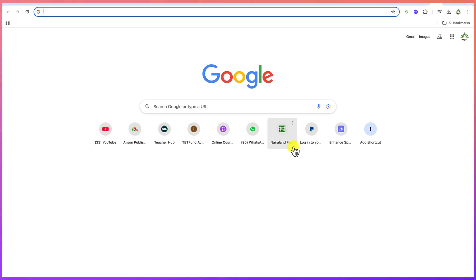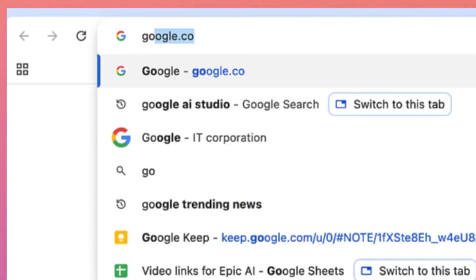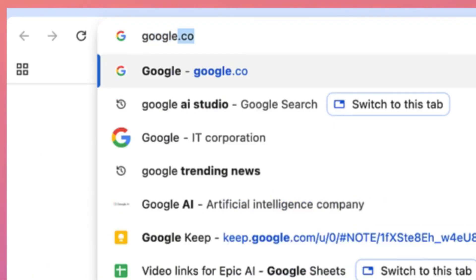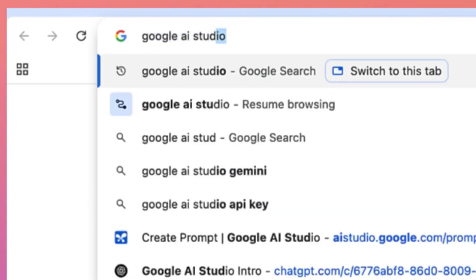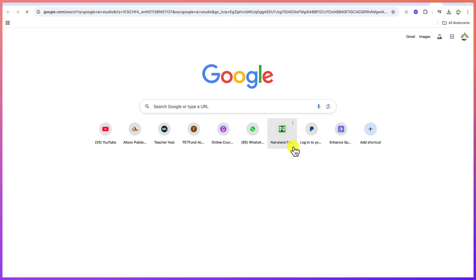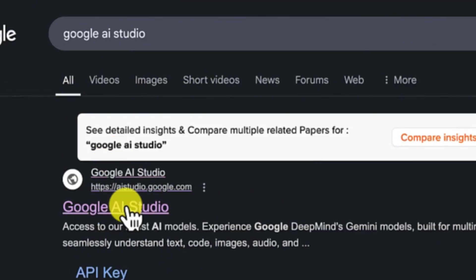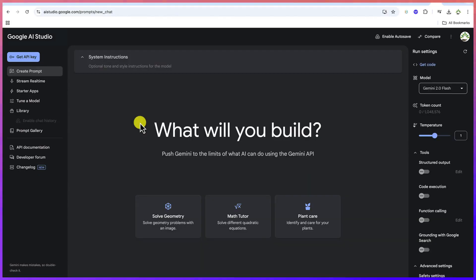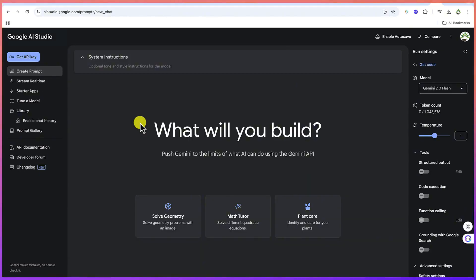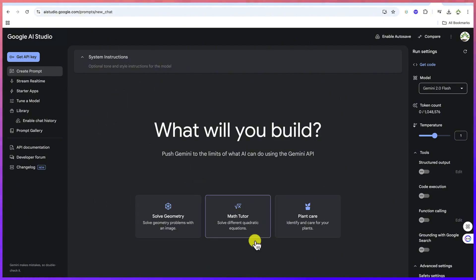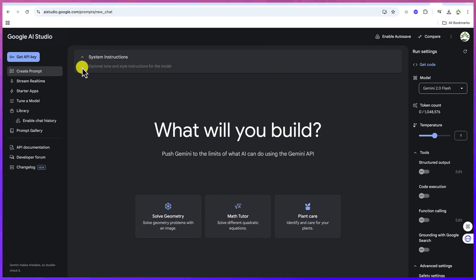To start, let's go ahead, open your browser, go to the search bar and search for Google AI Studio, hit enter, and select the first option. You can log in with your email account — if you have a free Gmail account, you can just go ahead and log in with it. Once you're here, this is the platform.